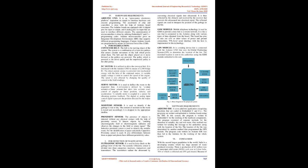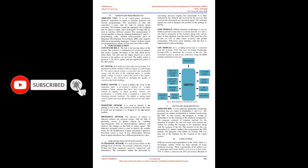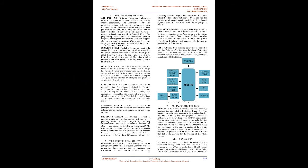Hardware requirements: Arduino Uno - it is an open-source electronics platform dependent on simple-to-interface hardware and execute programming. The assortment of chip and controllers is done with the help of Arduino board structures. The Arduino boards are equipped with 14 digital pins for input or output, and 6 analog pins for input that are used to interface different circuits. The customization of microcontrollers is done by utilizing embedded C and C++ programming codes. Arduino microcontroller gives an integrated development environment, IDE, that supports different programming languages. Current Arduino boards are programmed by means of universal serial bus, USB.